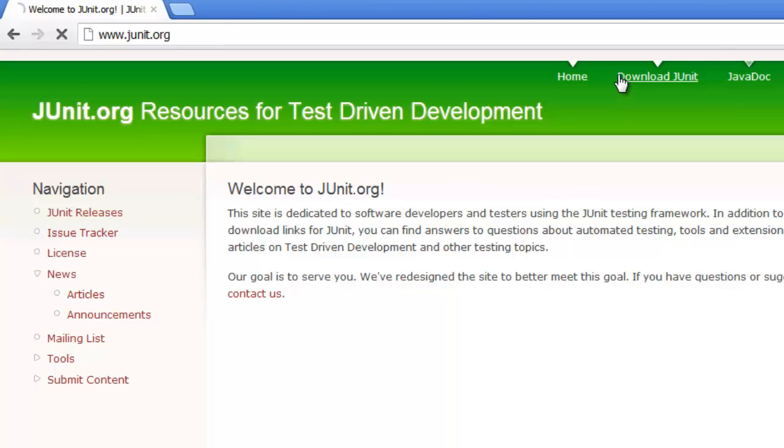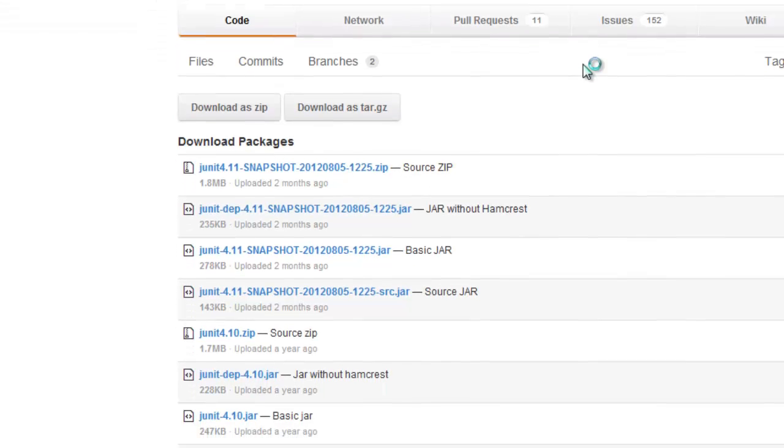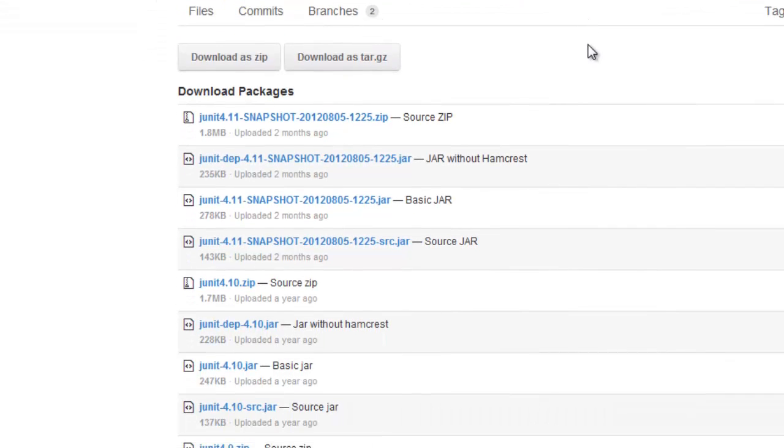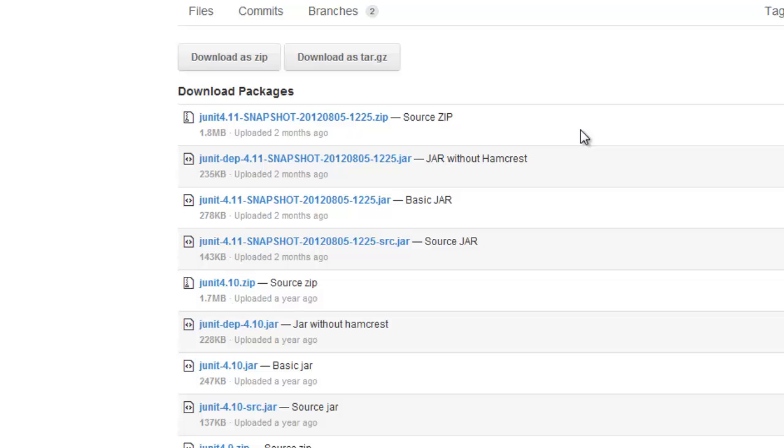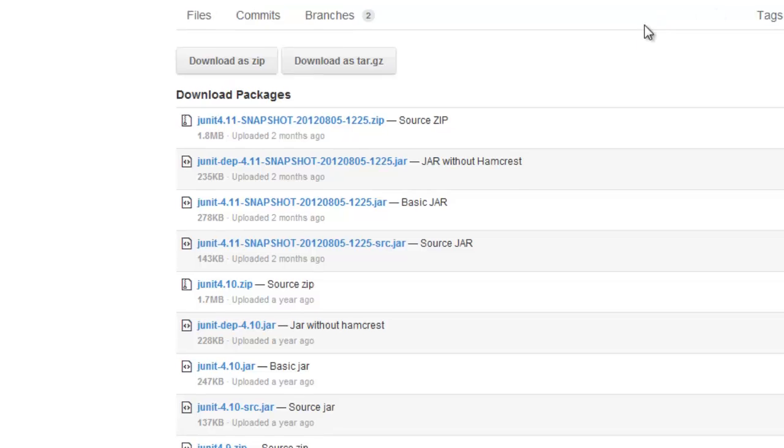So if I head off to download JUnit, I see that we're currently on a 4.11 snapshot or 4.10.